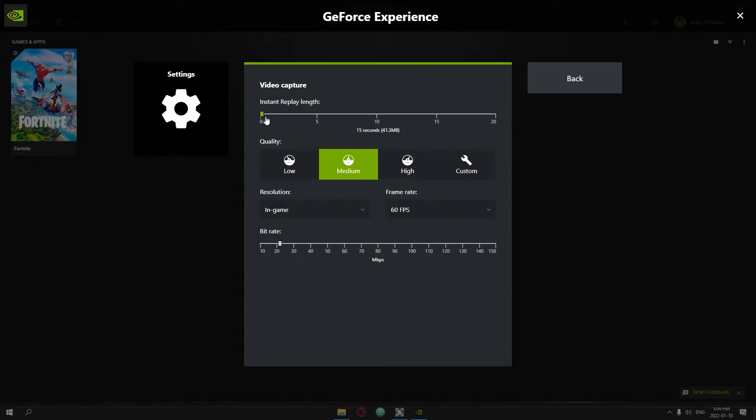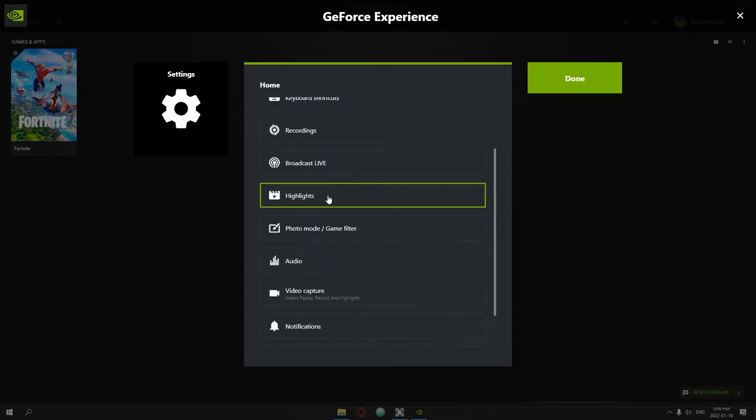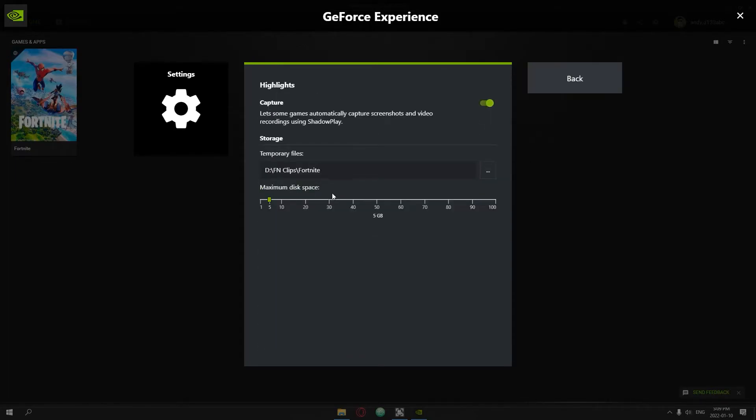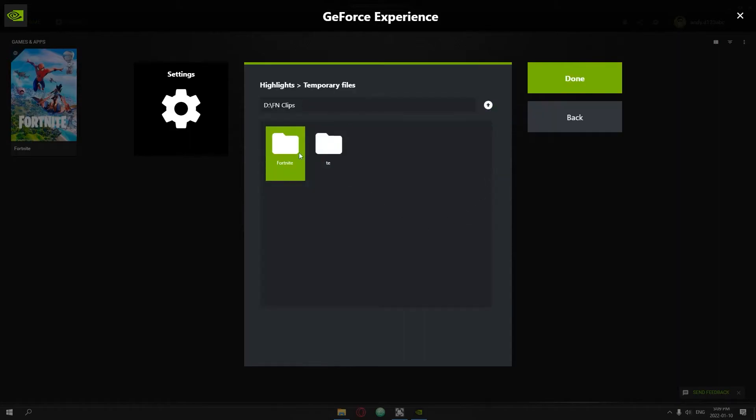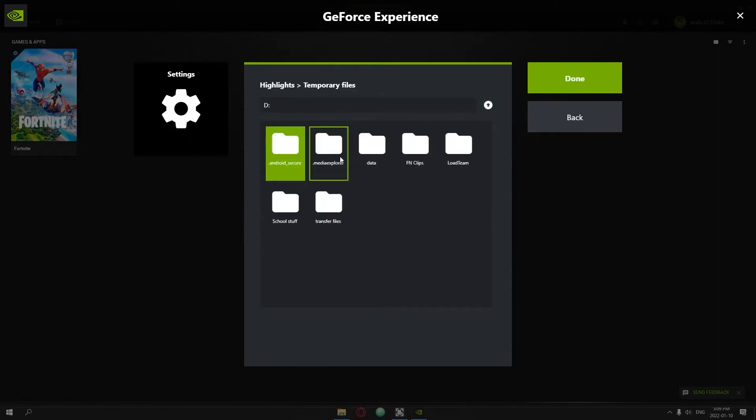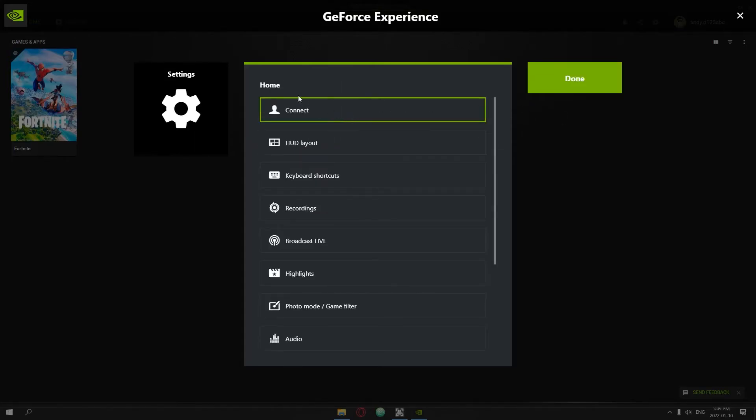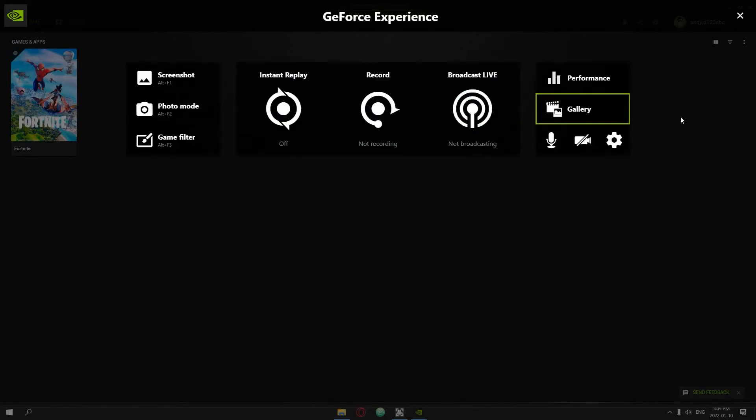After this you just basically leave everything the way it is and then you're going to go back. Then you're going to go to highlights and here you can choose the place that you want your videos to go to. I have it on this separate disc and yeah, it just records over there.